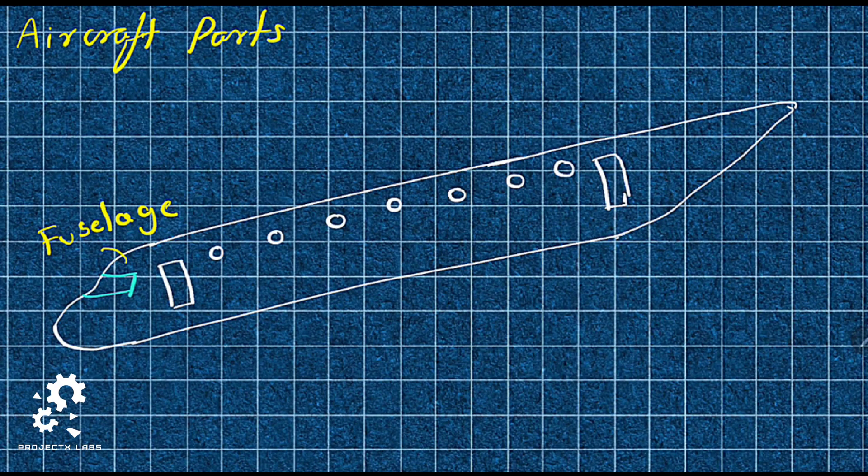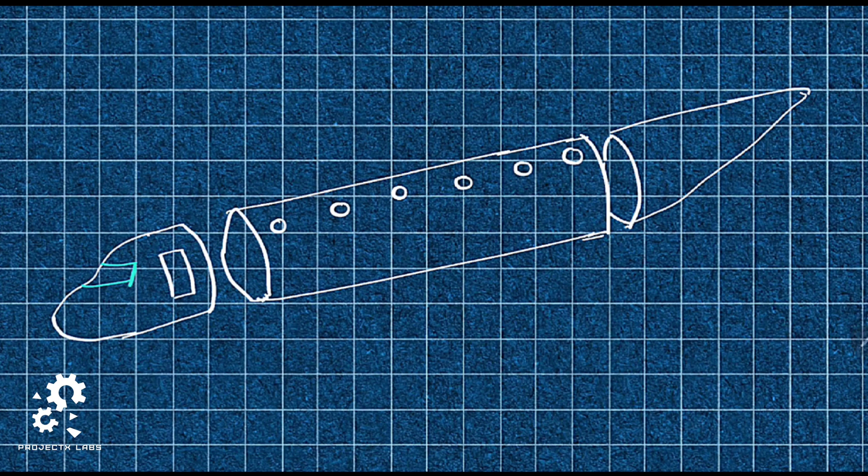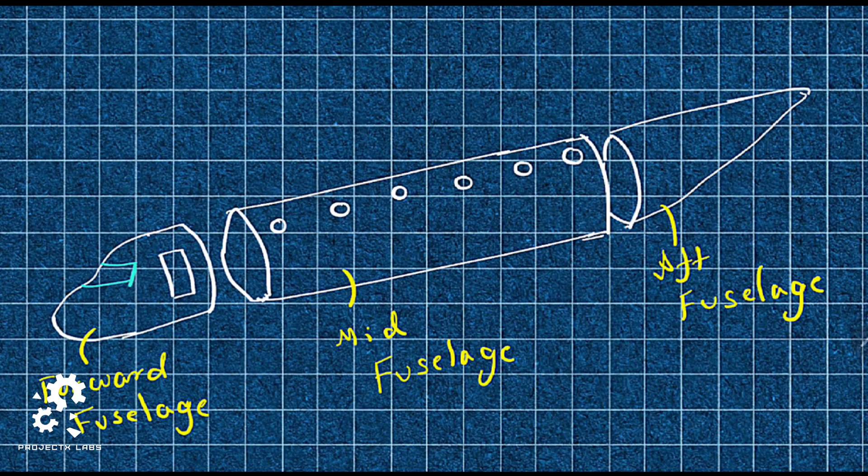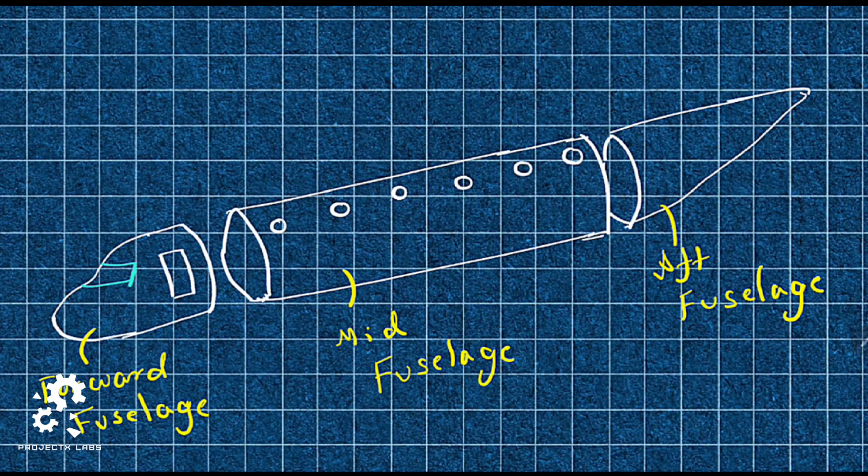Fuselage. It is a main body of aircraft. It is divided into forward fuselage, mid fuselage and aft fuselage.